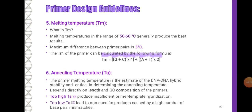Melting temperature: temperatures in the range of 50 to 60 degrees Celsius generally produce the best results. The maximum difference between primer pairs is 5 degrees Celsius. The melting temperature can be calculated by the formula: Tm = (G+C) × 4 + (A+T) × 2. Annealing temperature: the primer melting temperature estimates the DNA-to-DNA hybrid stability and is critical in determining the annealing temperature, which depends directly on the length and GC composition of the primers. Too high a temperature produces insufficient primer-template hybridization.